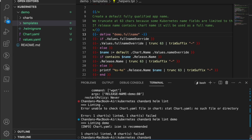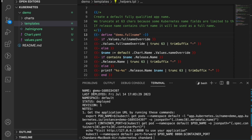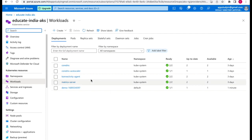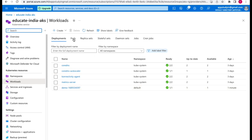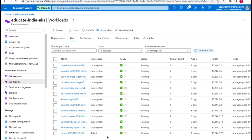Now we want to run this chart and deploy the Kubernetes components. We can run `helm install`, give the chart name, and since it's the first time, we'll just let it generate a release name. It has deployed successfully — a new release was created, deployed to the default namespace with revision one and status 'deployed'. Validating in the Kubernetes cluster, we can see a demo deployment was created a minute ago, and we have one pod running. We have successfully deployed our Kubernetes resource to the EKS cluster.